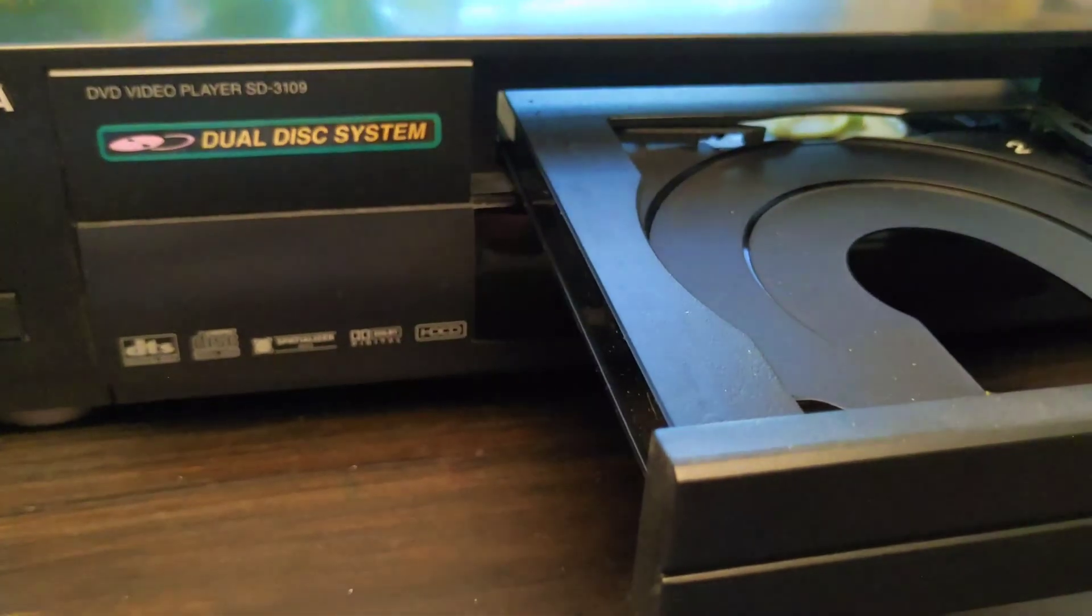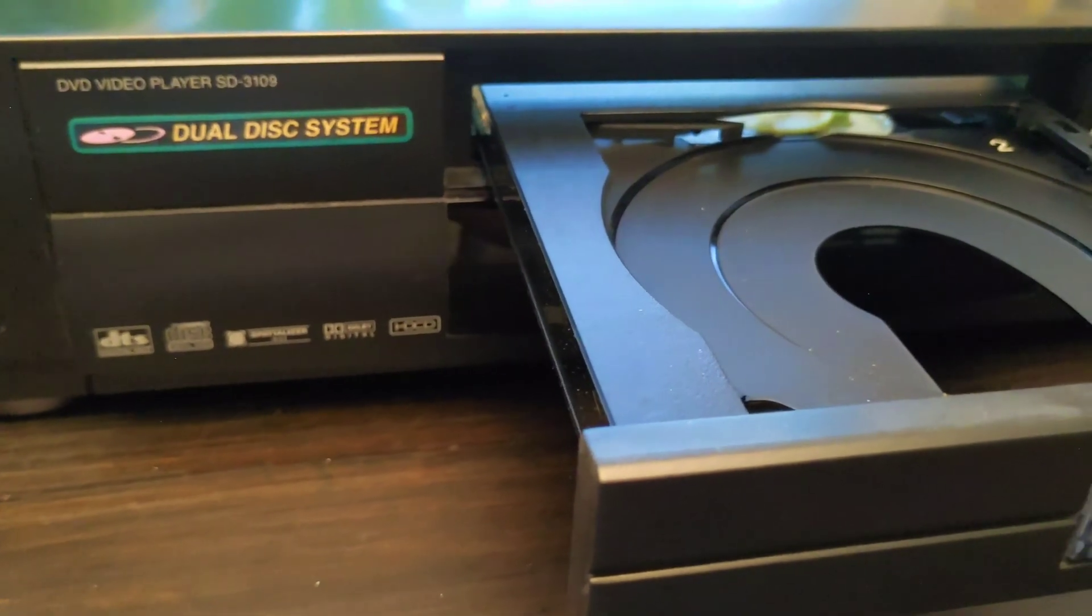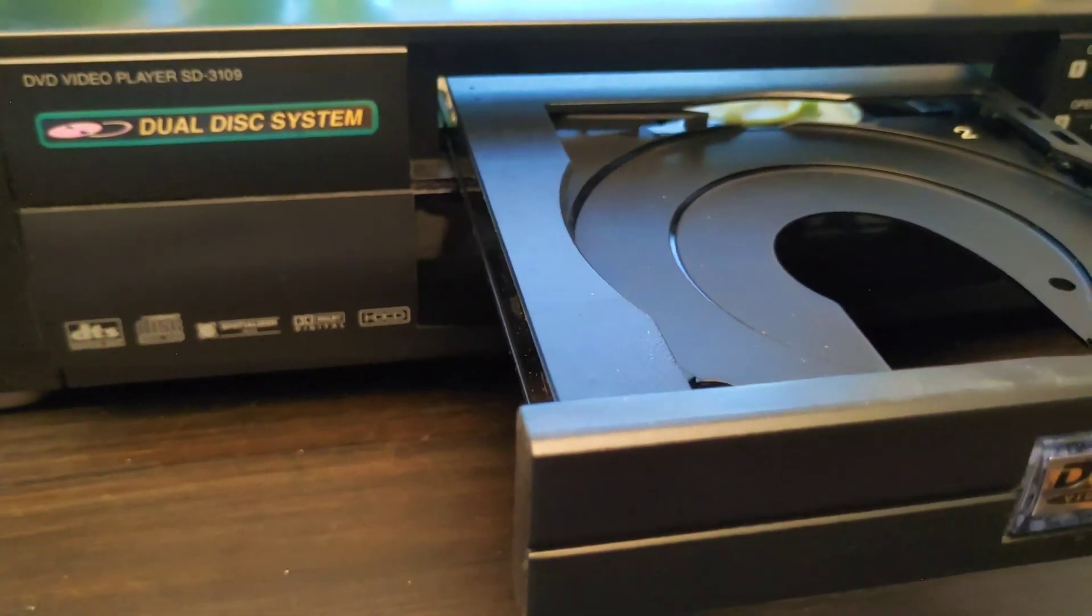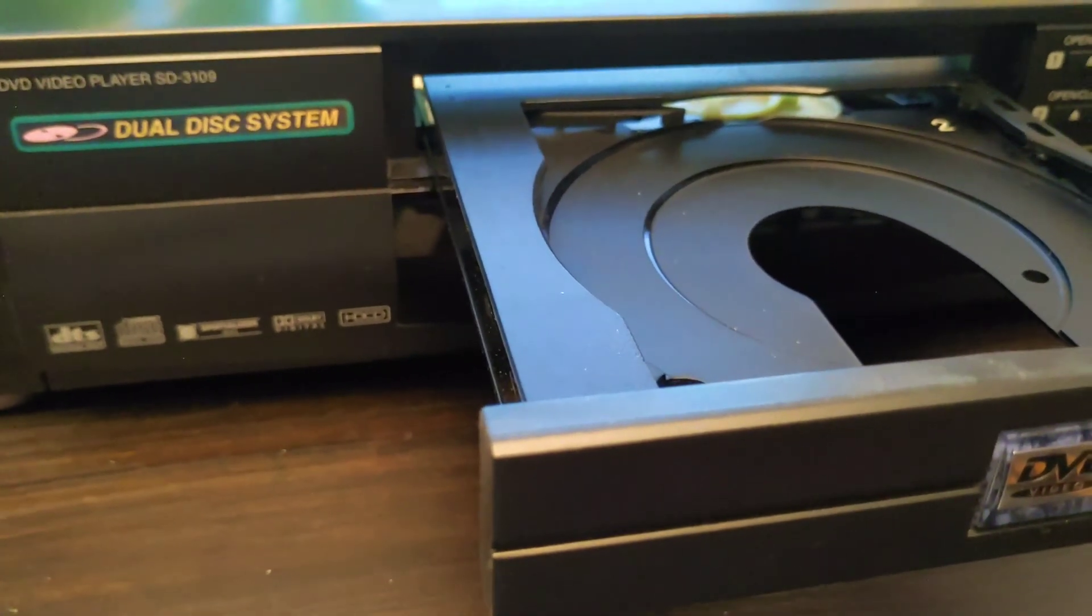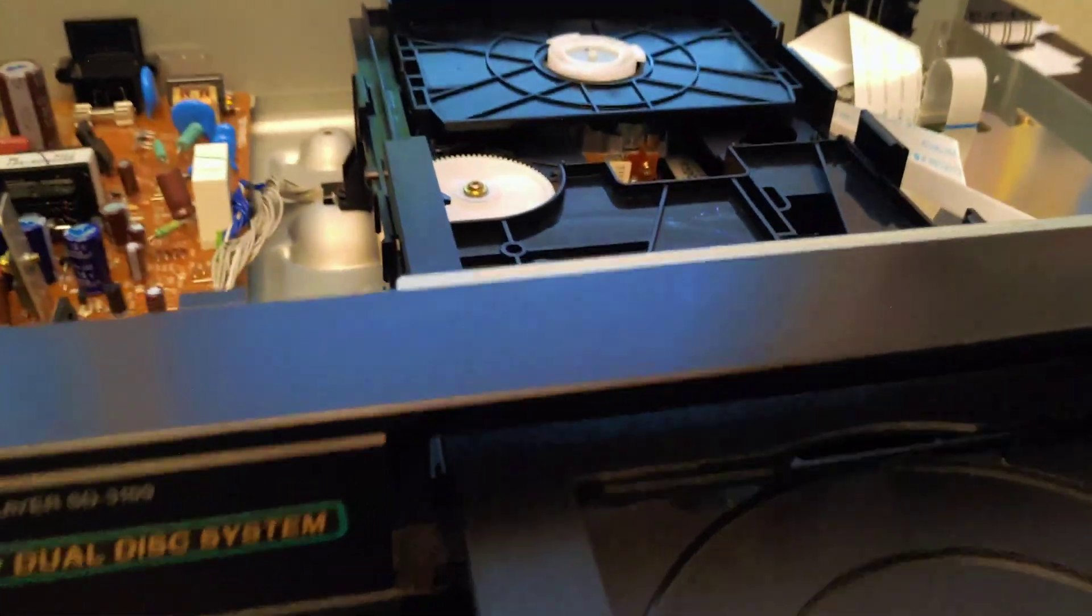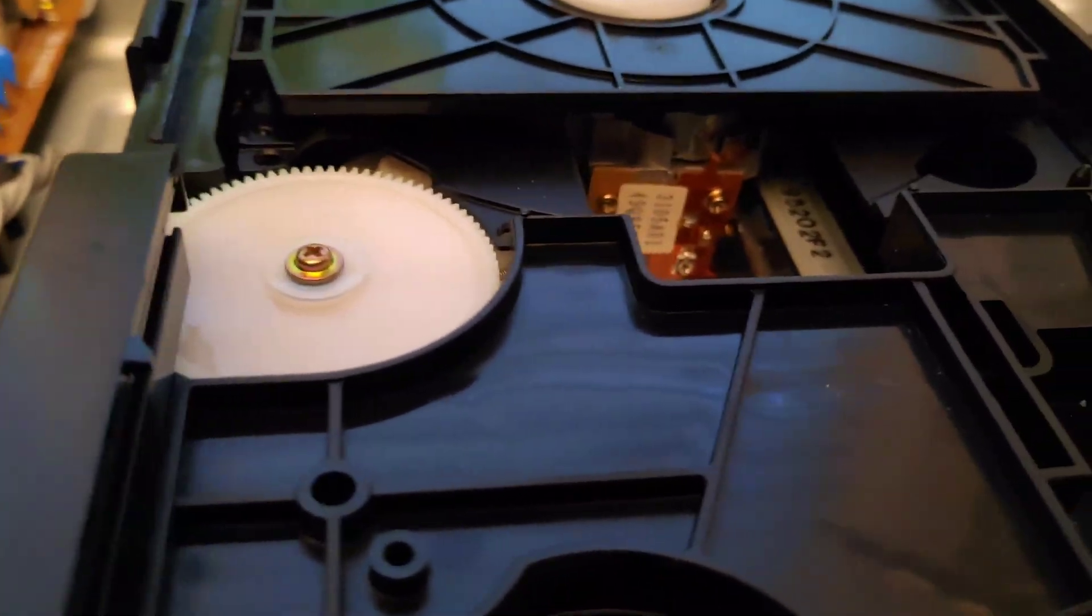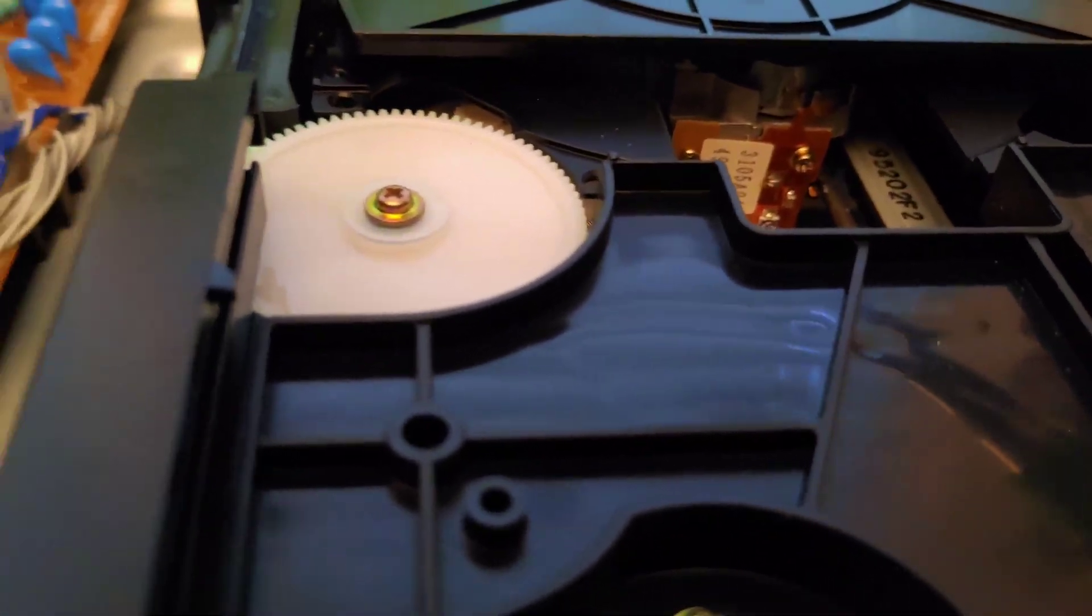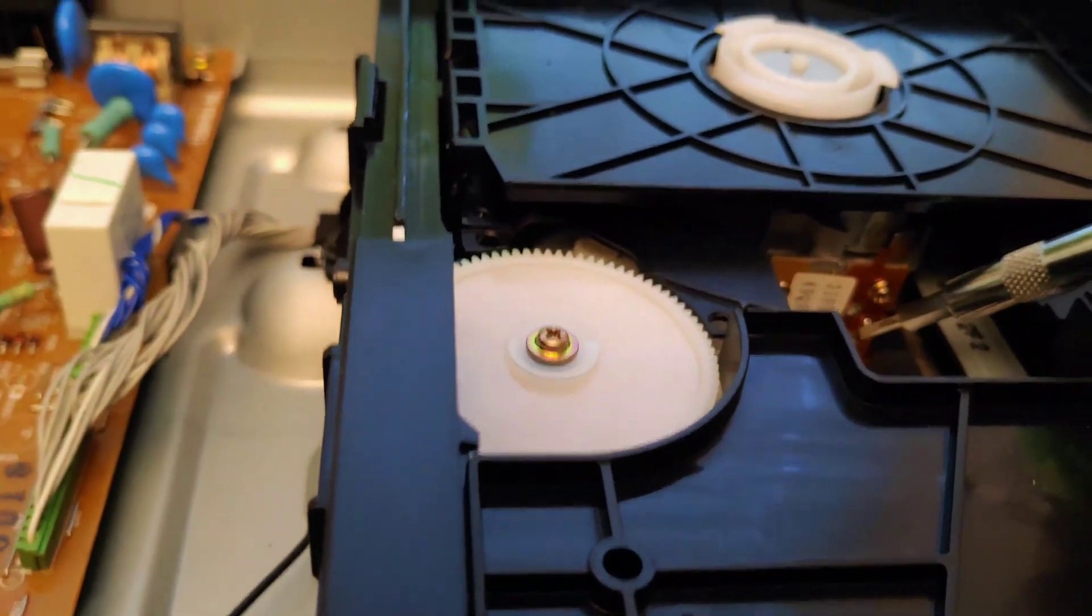So I have this DVD CD player, Toshiba SD3109, that does not play CD-Rs. I've tried it before, you can look at some of my other videos, and I was thinking...